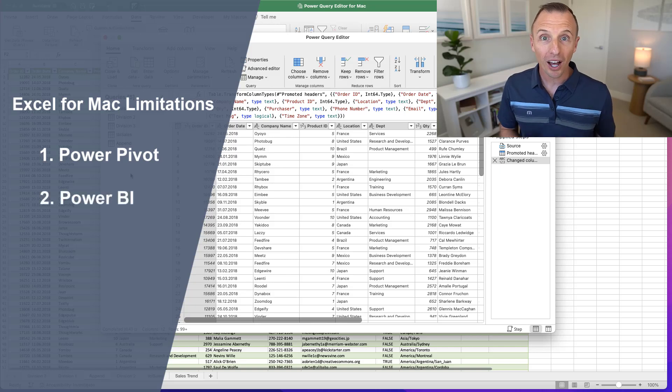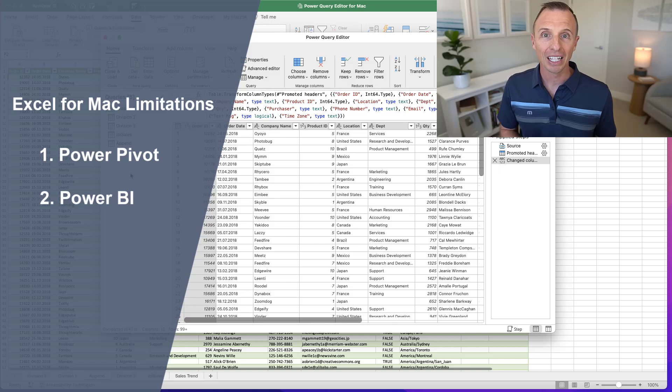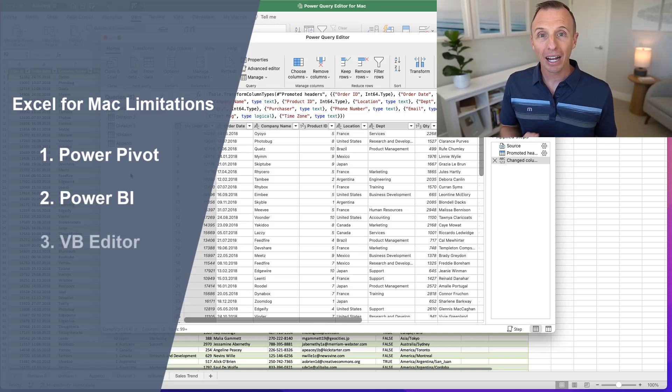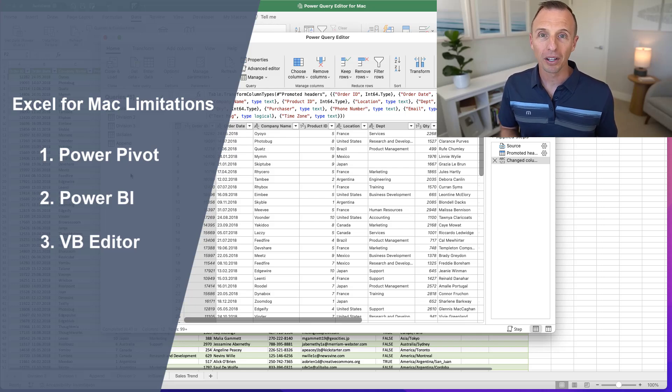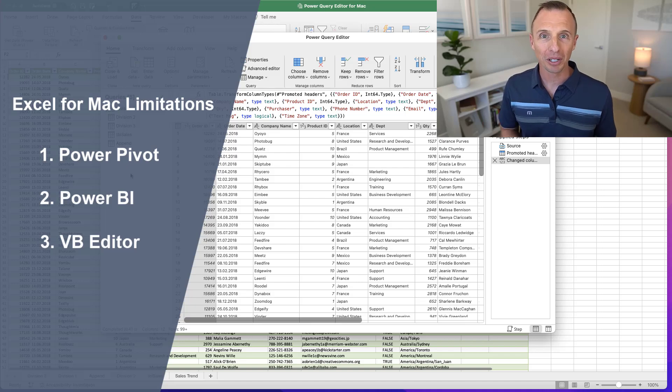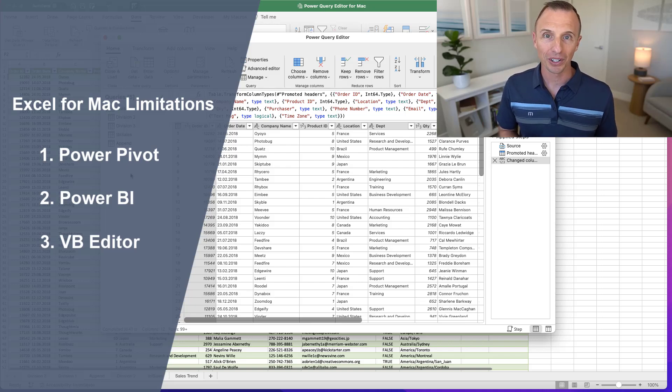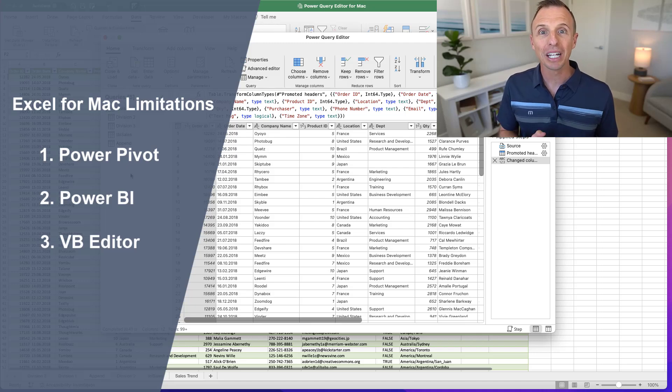Power BI is going to be another limitation. The desktop version of Power BI is only available on Windows. And then Macros and VBA and the VB Editor is much more robust on the Windows version of Excel than the Mac version. There are additional limitations there on the Mac version of Excel with user forms and the VB Editor. So those three major areas of Excel.